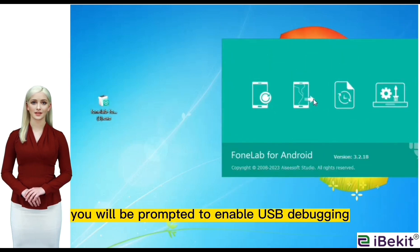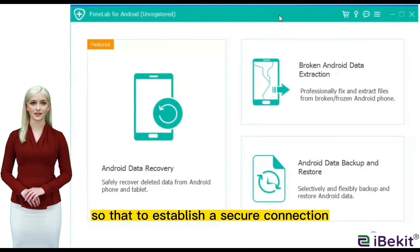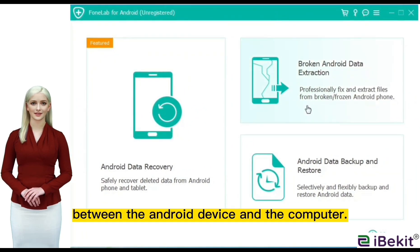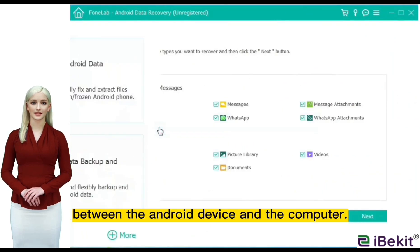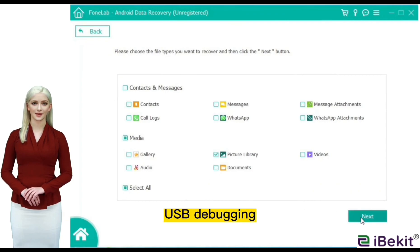You will be prompted to enable USB debugging so that to establish a secure connection between the Android device and the computer. Please follow the steps on the interface to enable USB debugging.